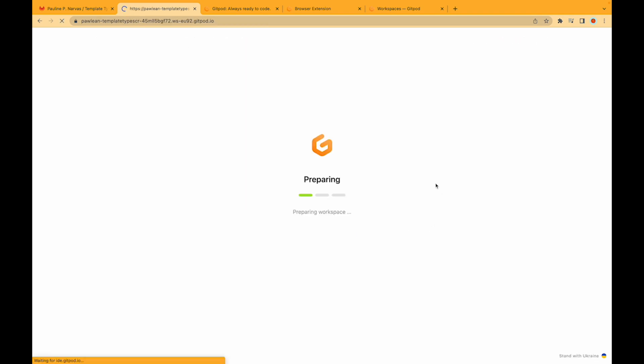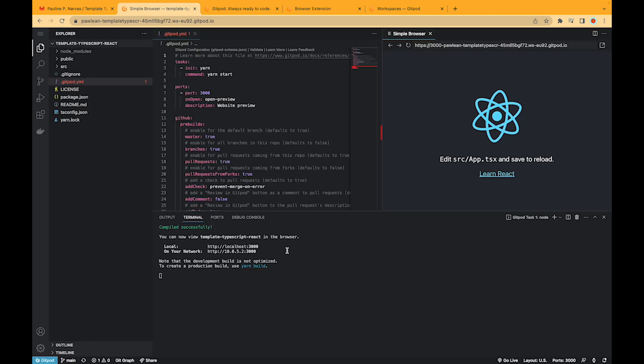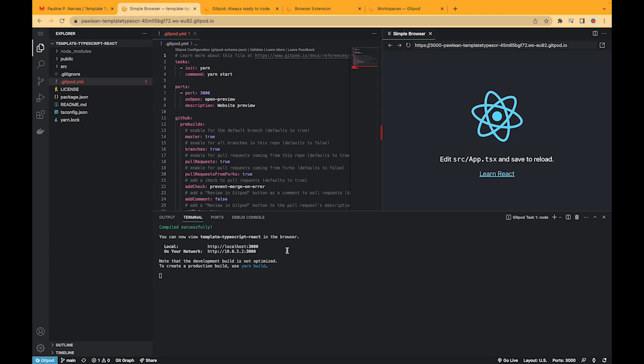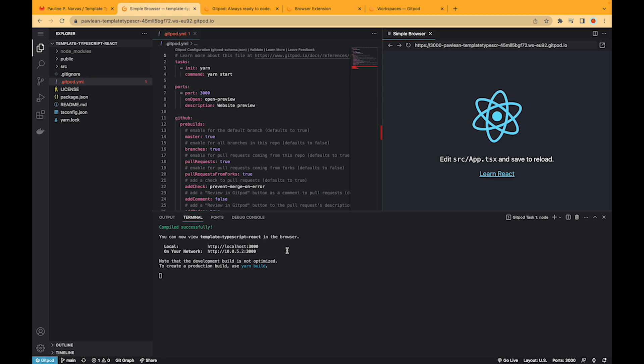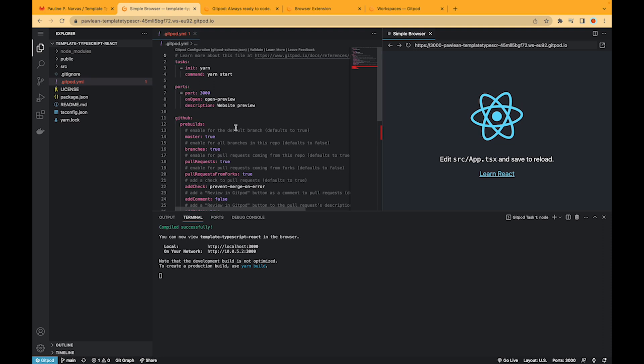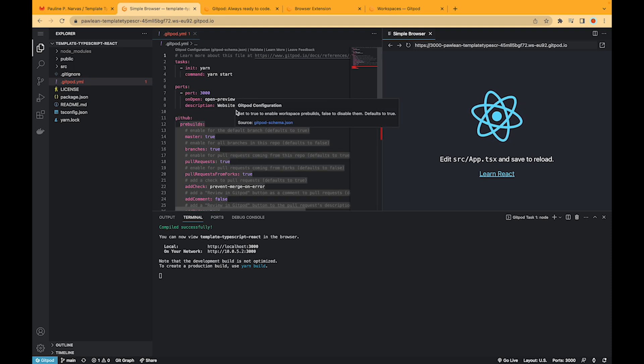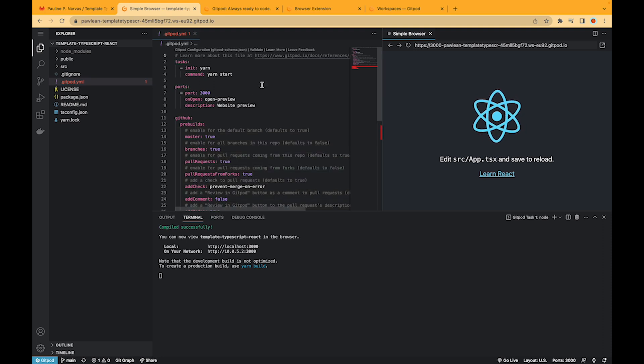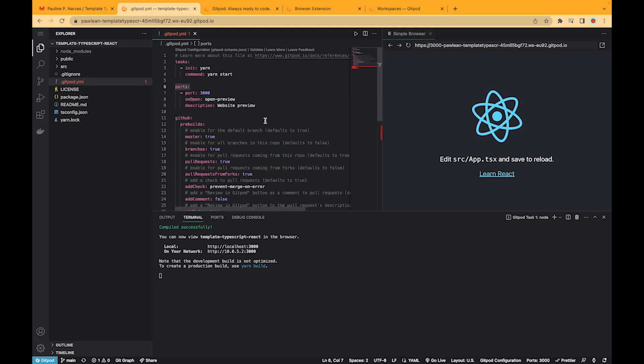So what Gitpod does is it takes the context and sets up everything I need automatically. Once it opens I've got a fully running application and complete dev environment that I need to work. And we've already got our dev server set up and this is all done using the magic of our Gitpod YAML configuration file.